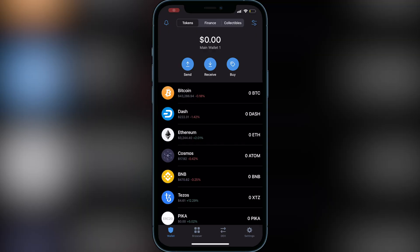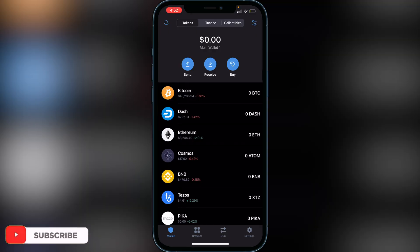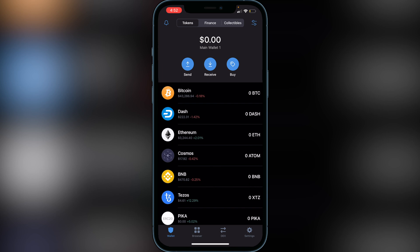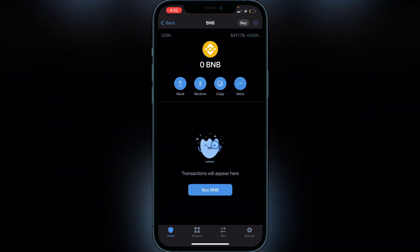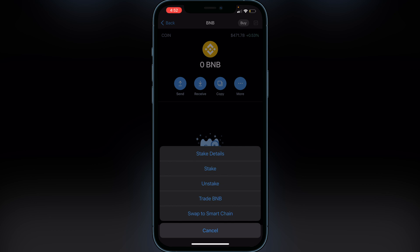Once you have your BNB in Trust Wallet — whether you purchased it there or transferred from another exchange — make sure it's in your Smart Chain wallet. If your BNB is in the regular BNB wallet, click on it, then More, and select Swap to Smart Chain. This is important because if your BNB is not in the Smart Chain wallet it will not show up on PancakeSwap.